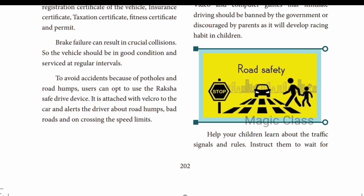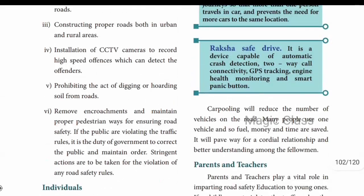You can also use a device called the Raksha Safe Drive device. This is a device for automatic crash detection, two-way call connectivity, and GPS tracking. You can use that for safety. Next is carpooling - instead of using four separate vehicles, people traveling the same route, for example from one area to another, can share one vehicle. This reduces vehicles on the road.